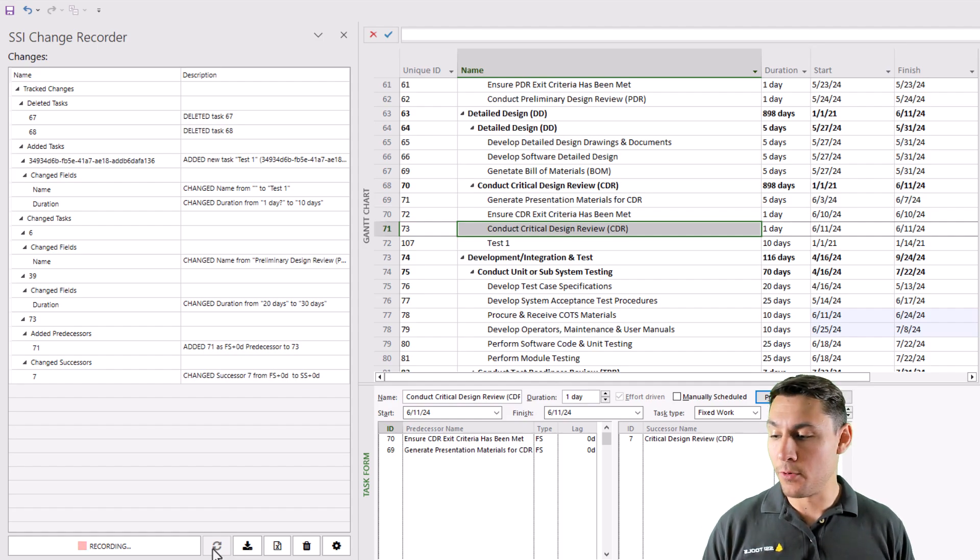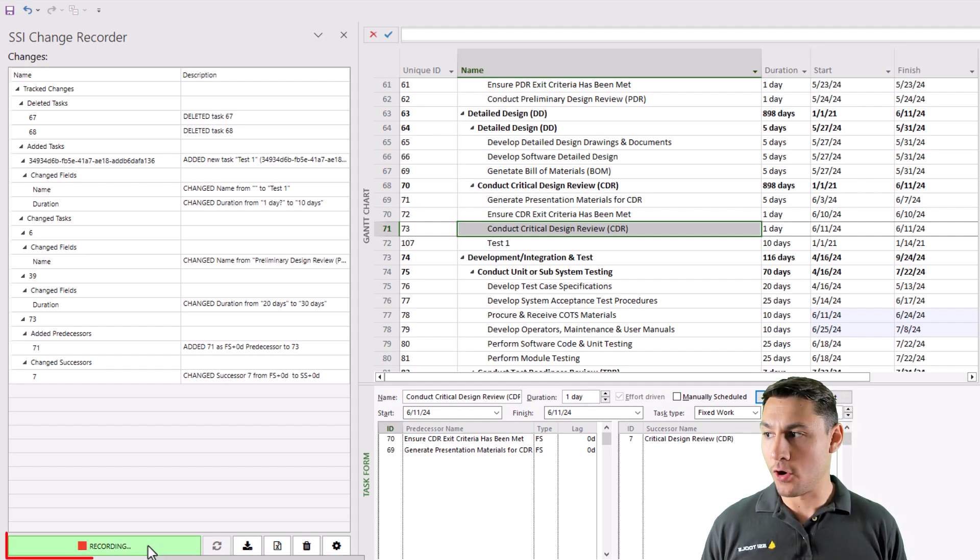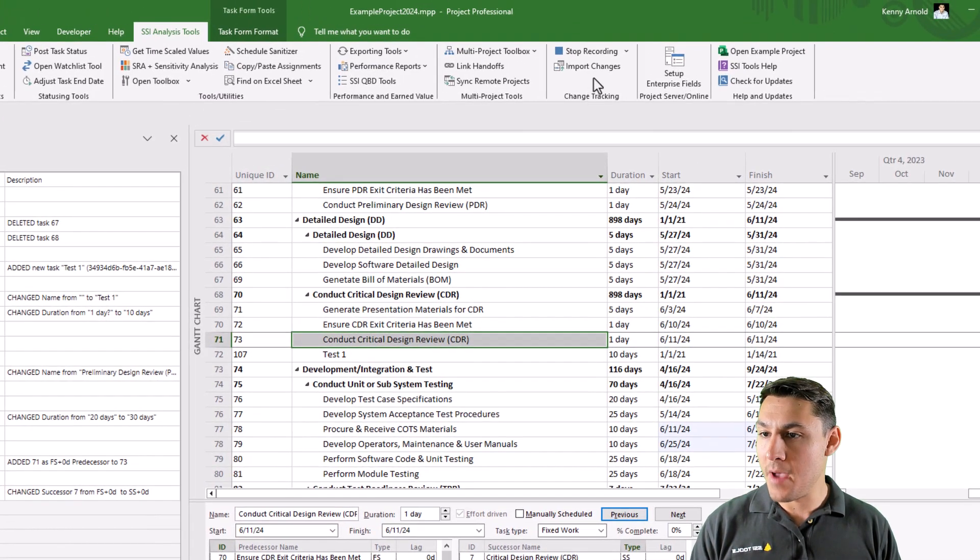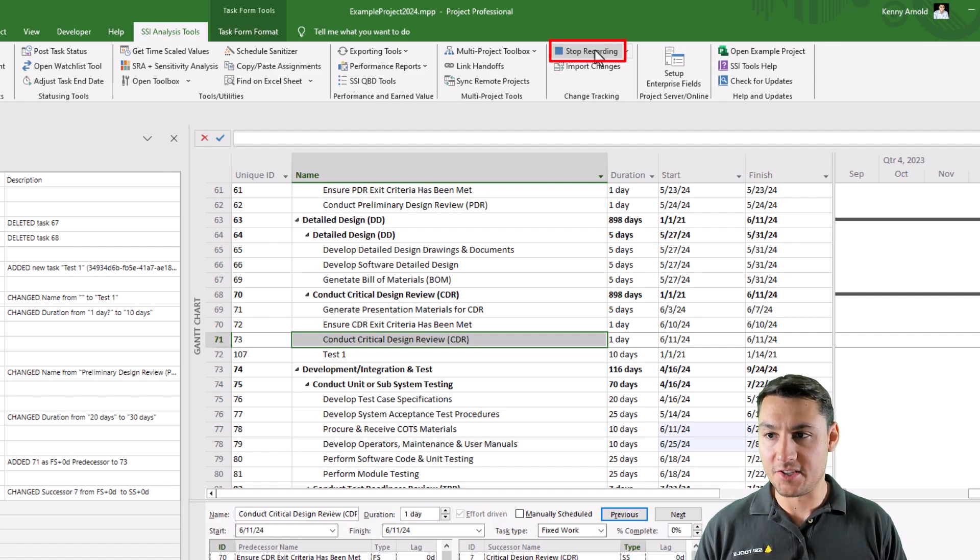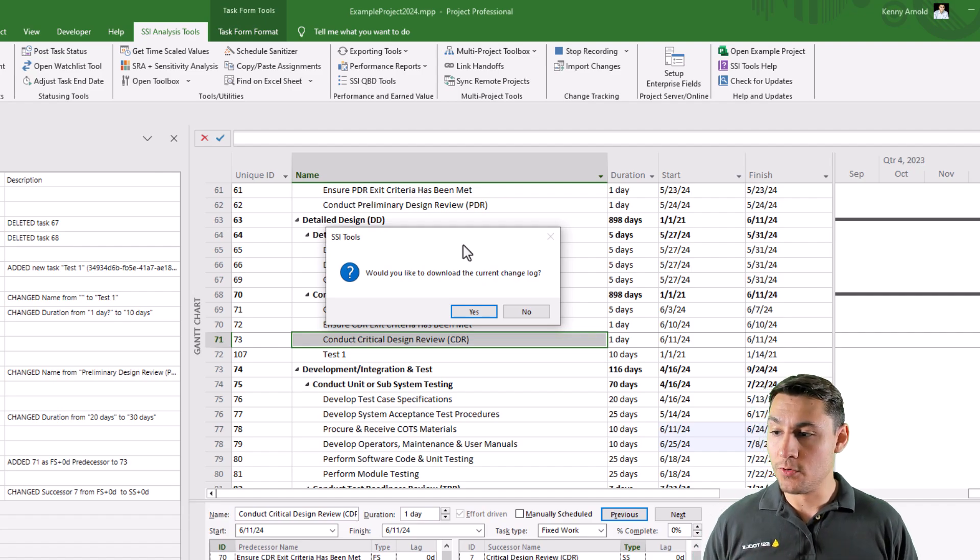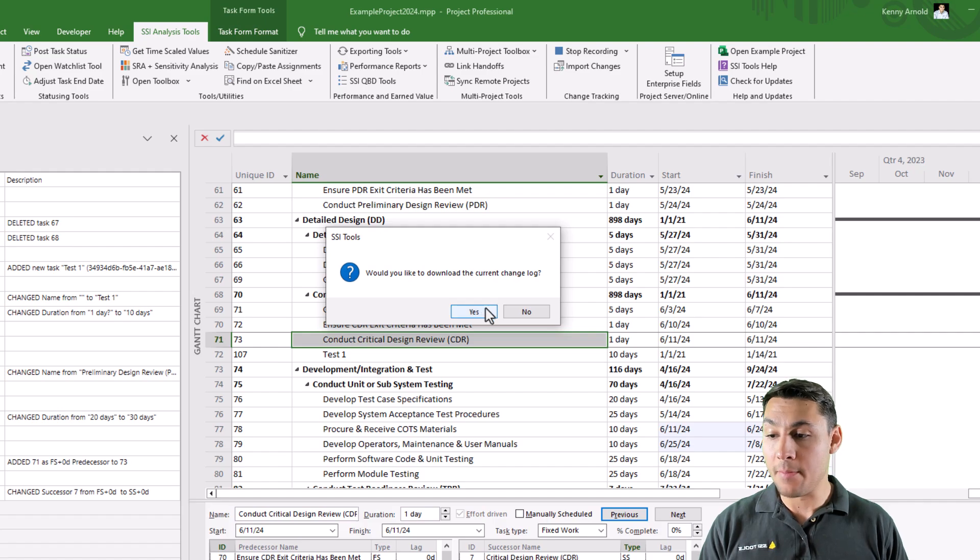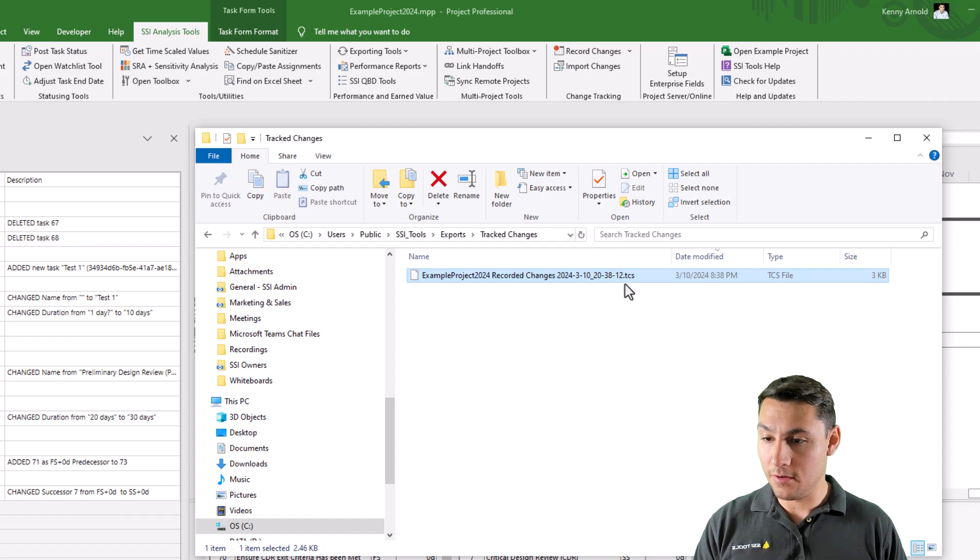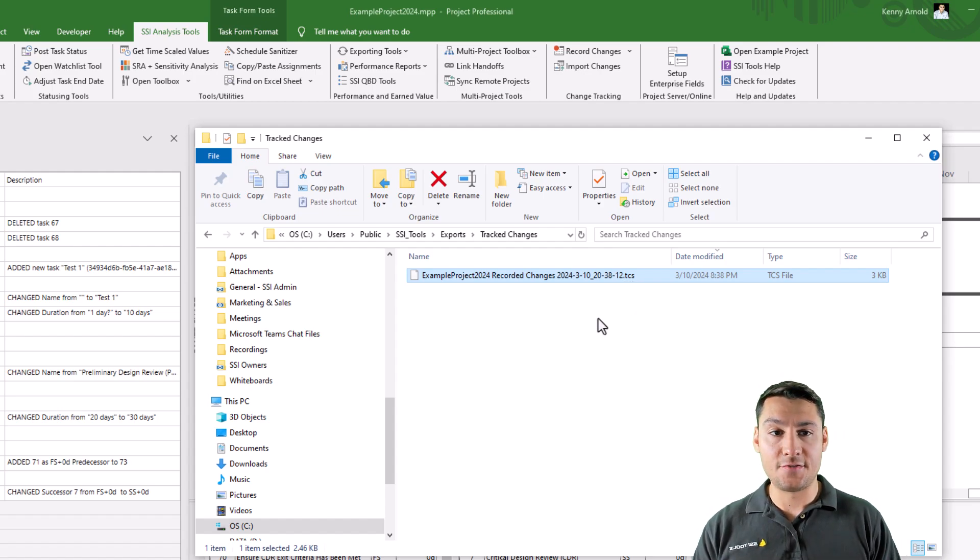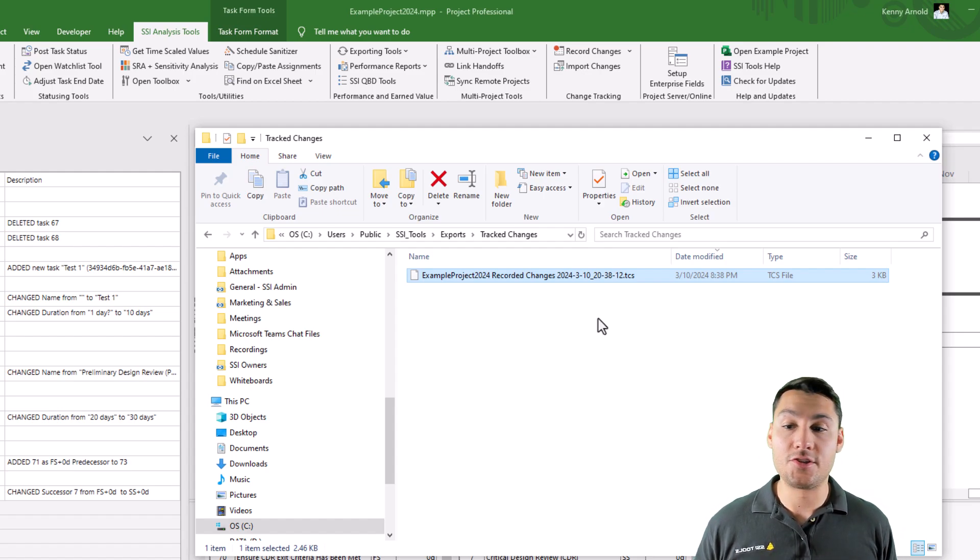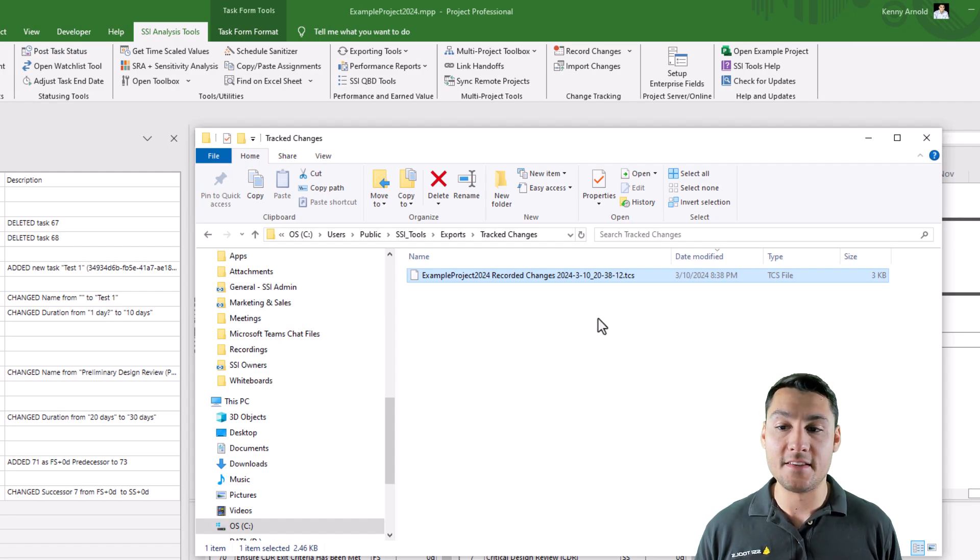When I'm ready to stop recording changes, I can either click this recording button in the change tracking details pane, or I can come back up to the original button that I clicked and click stop recording. As soon as I stop recording, SSI tools is going to ask me if I'd like to download the current change log. I'm going to say yes to this. And you can see now I have a new file, which is dot TCS, that stands for tracked changes, that can then be used by someone else to import and replicate these exact same changes that I made in this file.